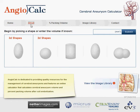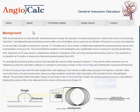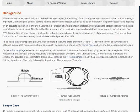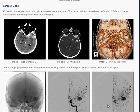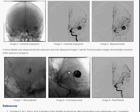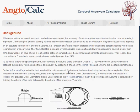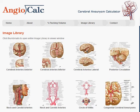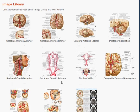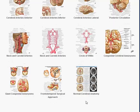Coming back to the home page, a couple other features of the site: under the about section there's some background information about cerebral aneurysms and a sample case. Under the image library there are also a few Netter images that will launch in a separate viewer if you click any of those.